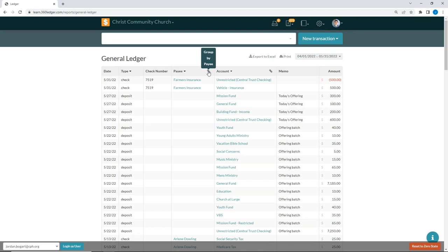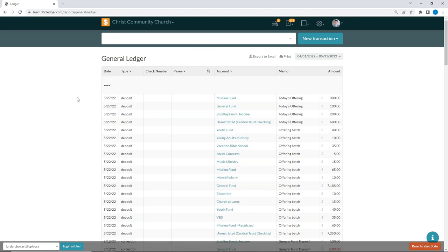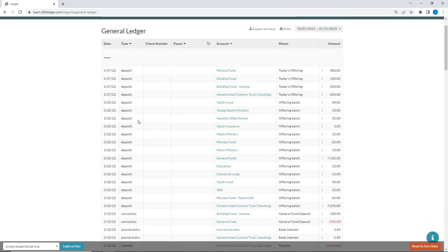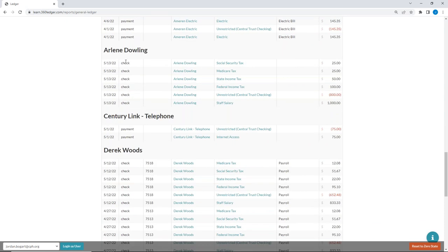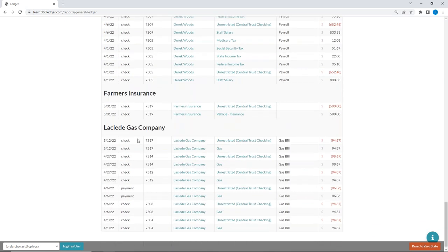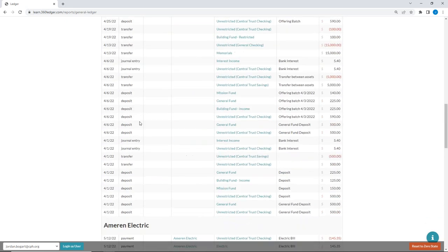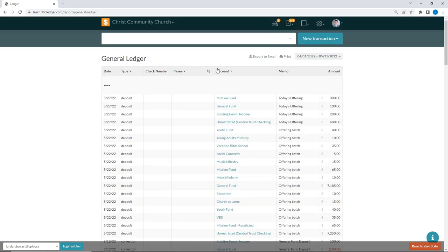I also have the ability to group the ledger by payee. If I click the 'group by payee' button, this groups out my general ledger. Everything is still in date order within the groups, but you can see all transactions with no payee assigned, then all transactions for Ameren Electric, then for Arlene Dowling, and so on.